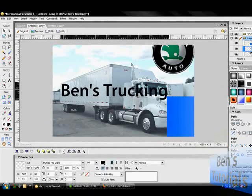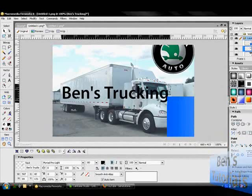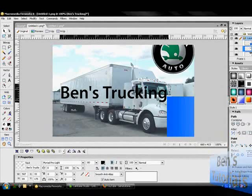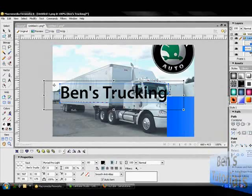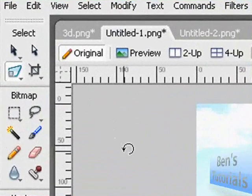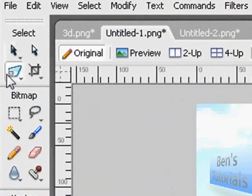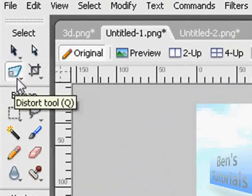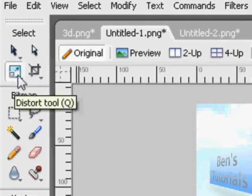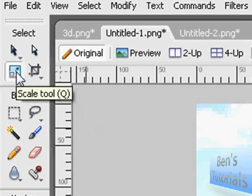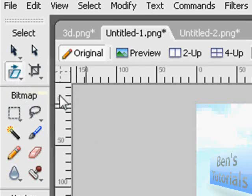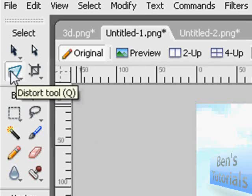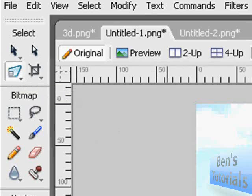First I'm going to start off with putting this Ben's Trucking logo on this truck. The main thing you have to learn is the distort tool. You can press Q until you get the distort icon. The sister tools are the resize or scale tool and the skew tool — we're going to use the distort tool today.